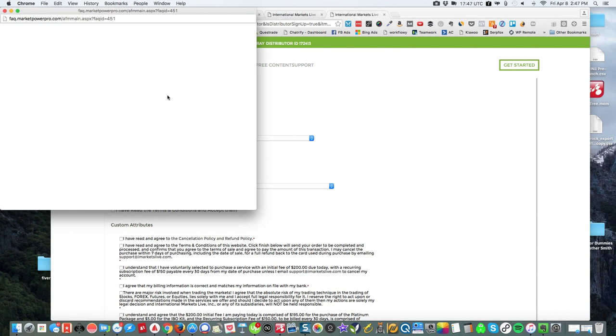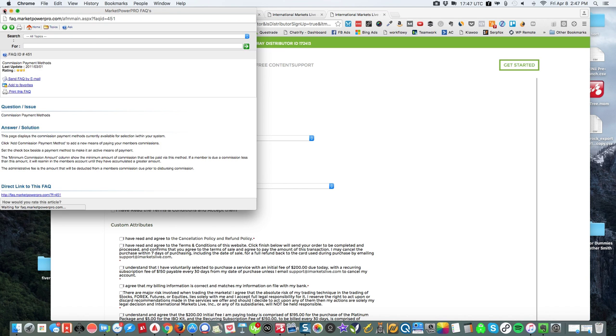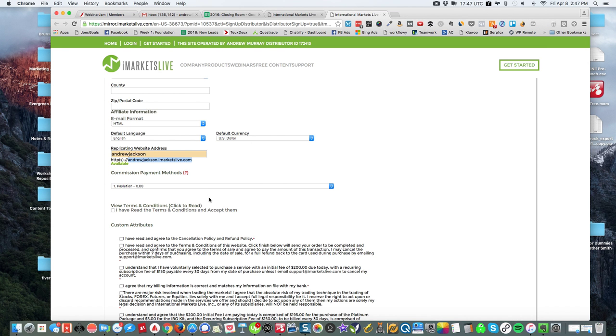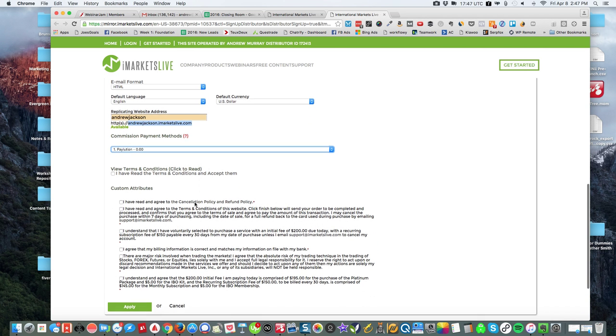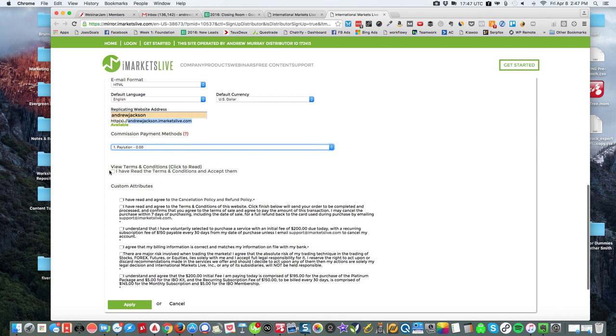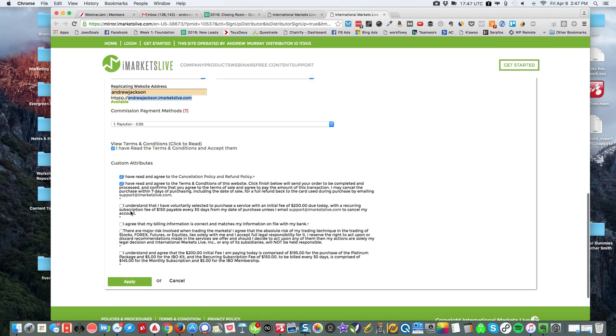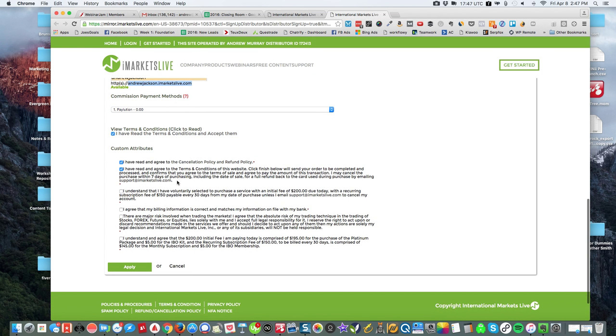Now commission methods. This little pop-up will explain it, but basically you're going to want to choose Paylution as your payment method, and then you're going to agree to these terms right here.